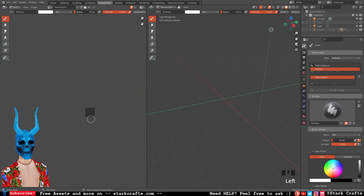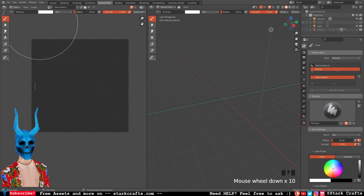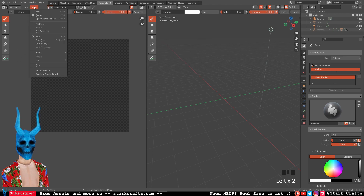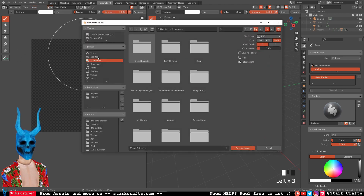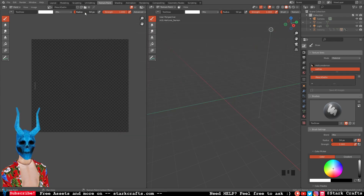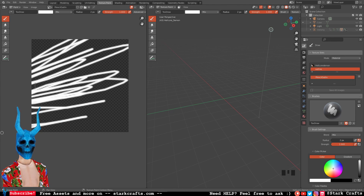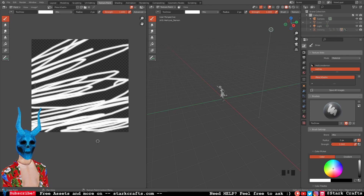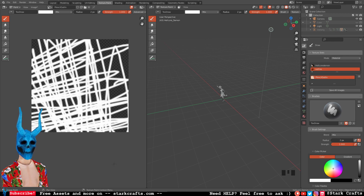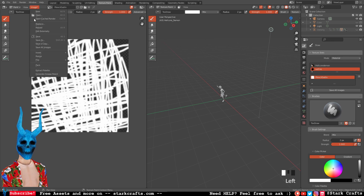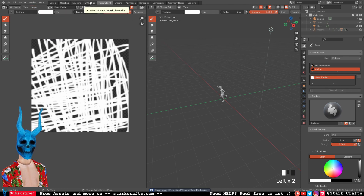Go to texture paint mode and your texture should appear here. If it's not showing, go under the browse image and search for it. Save the image via Image > Save As into your project folder. Use a small radius of about 2 and white color, then paint some rough lines — it doesn't really matter exactly how they look. Save again, then go back into the shading tab to see the result.